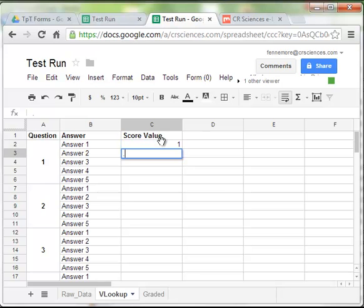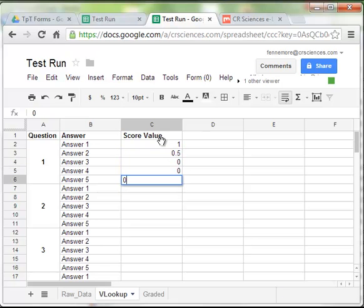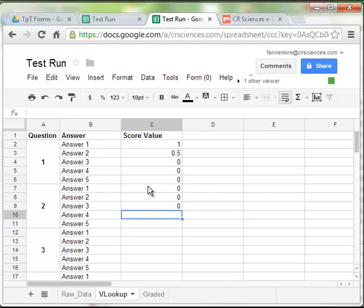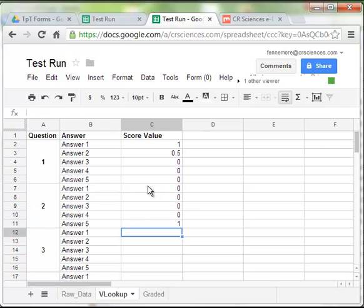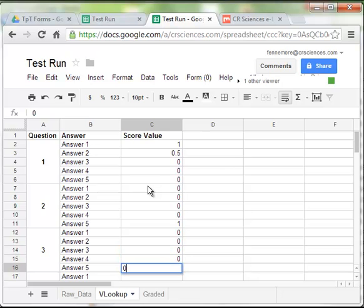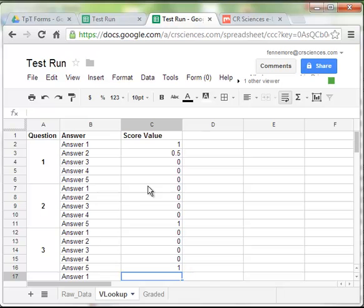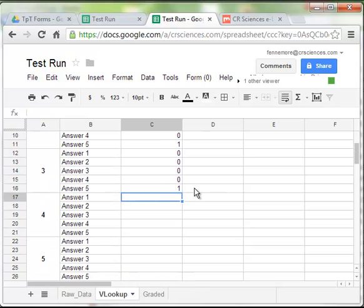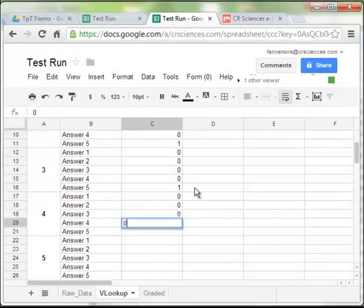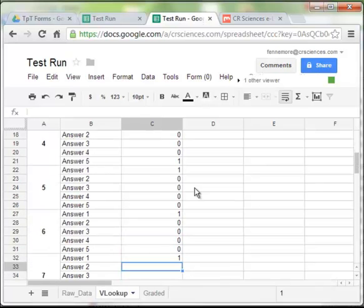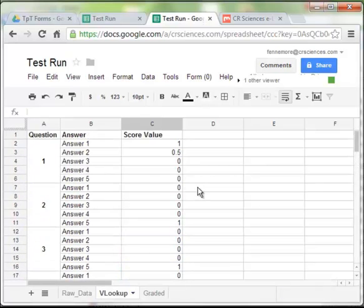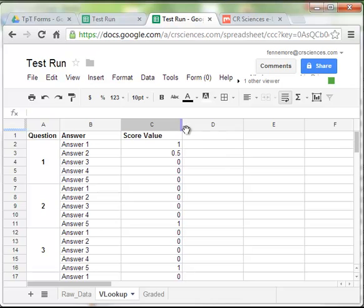Let's go ahead and give them values. I'm going to make them all worth one, but some of them might be worth partial credit. So, all of my wrong answers are listed as a zero. My correct answer is listed as a one. My partial answer is listed as a half a point. You can put in whatever values you'd like. Just make sure you've selected the correct thing.